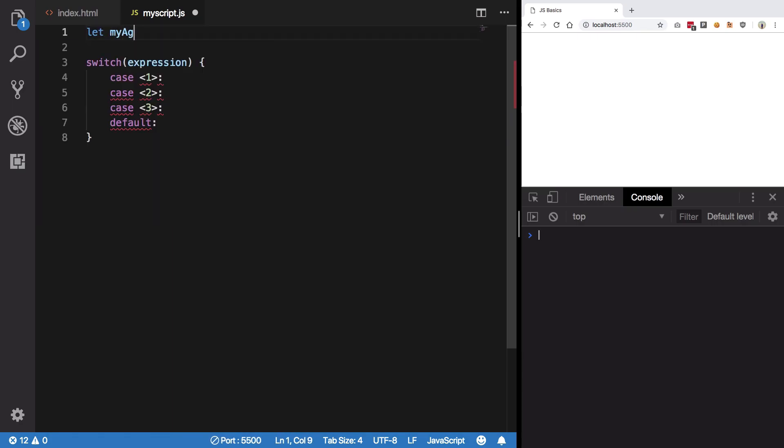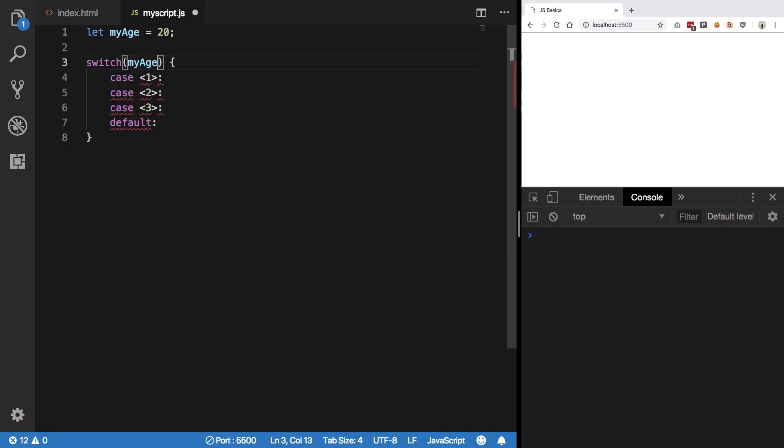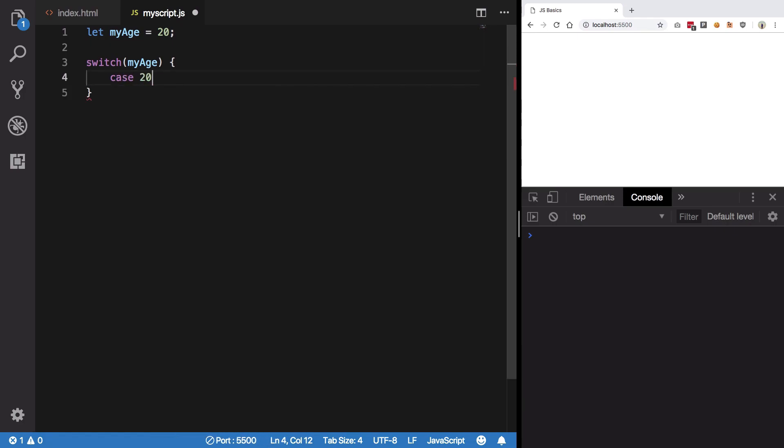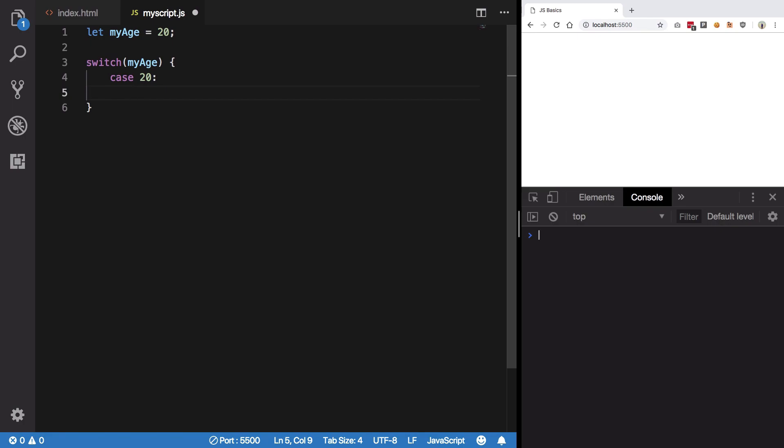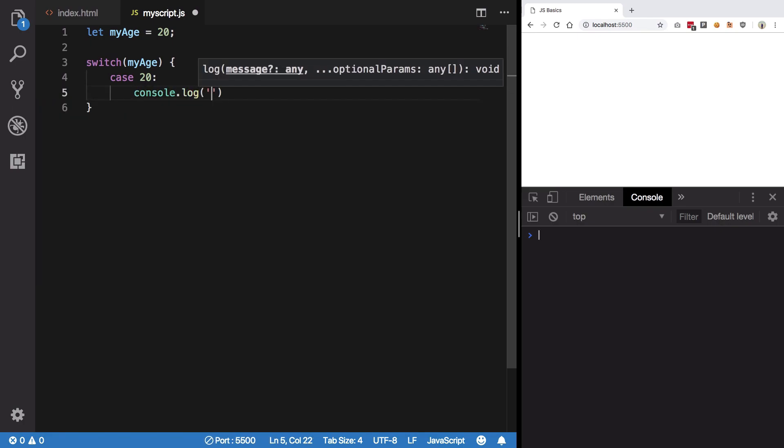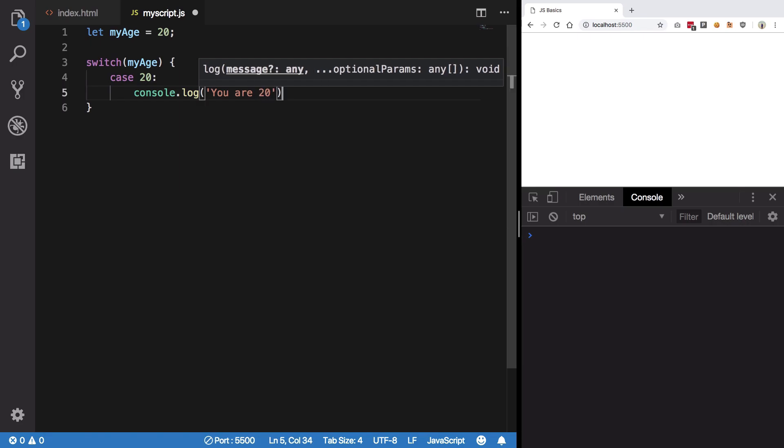I'm gonna write let my age is 20, and I'm gonna write switch my age. That means we're gonna work on my age now. I'm gonna say case if it is 20, I'm gonna say console.log, I don't know, your...